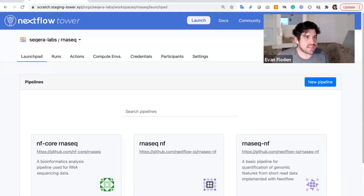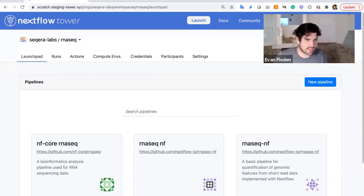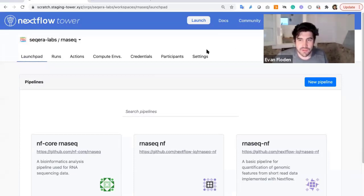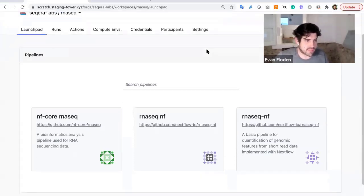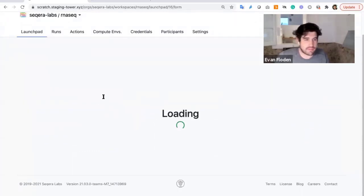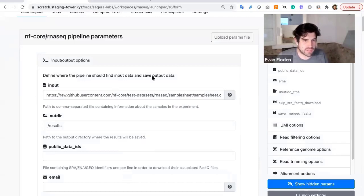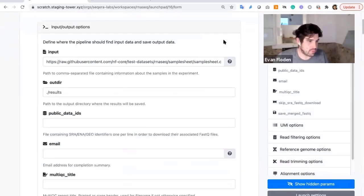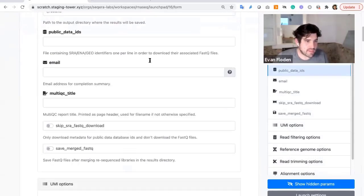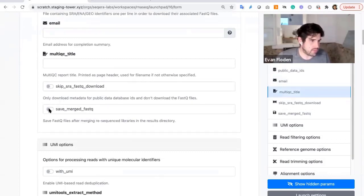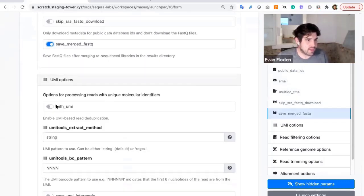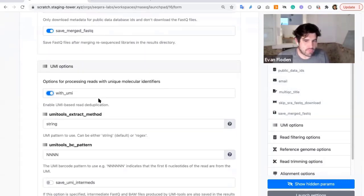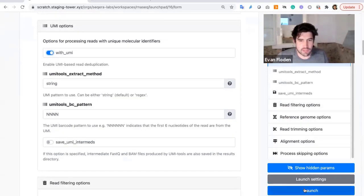So this is the Nextflow Tower application, and for a biologist or a user, someone who wants to launch these pipelines, they can access the pipelines via the user interface. Here, for example, they can select the pipeline that they wish to launch. When they select this pipeline, they can select particular inputs they wish, upload parameters files, for example, specify the specifics around the launch templates here, and once they specify these options, they simply launch the pipeline.